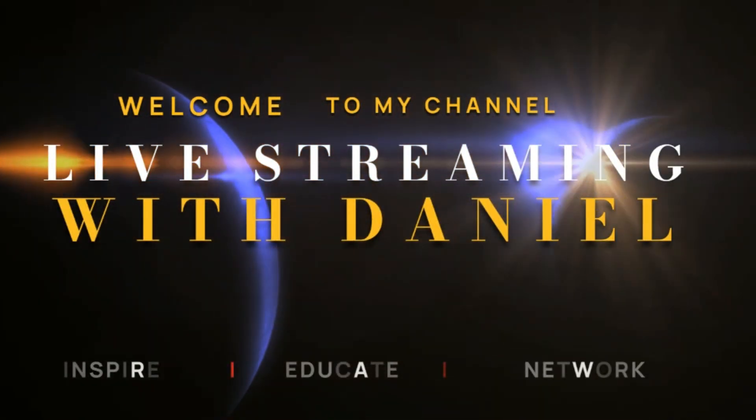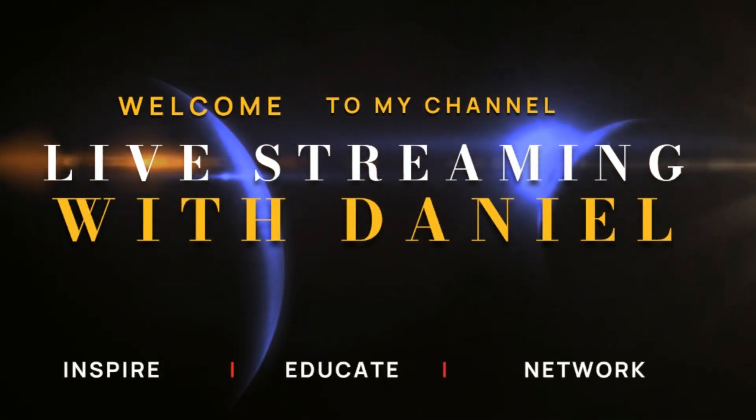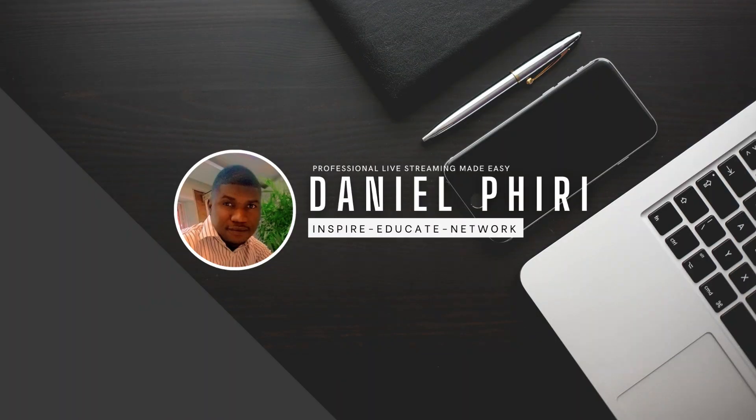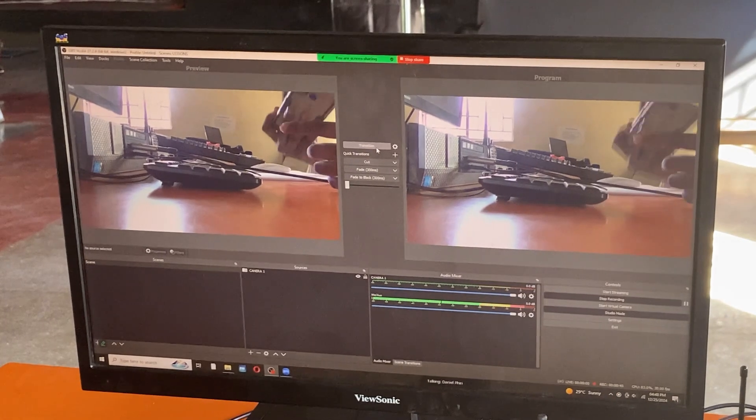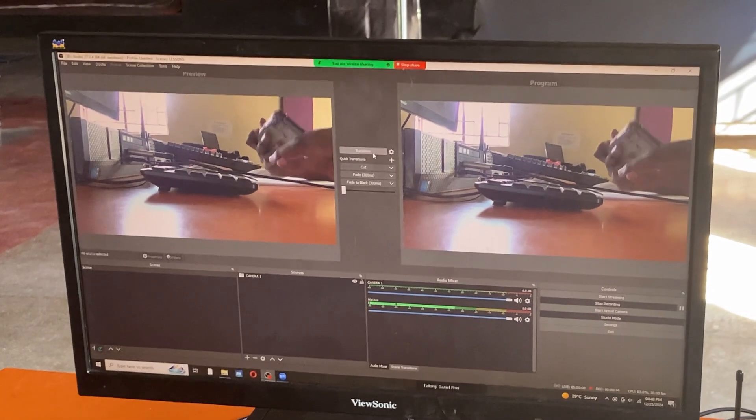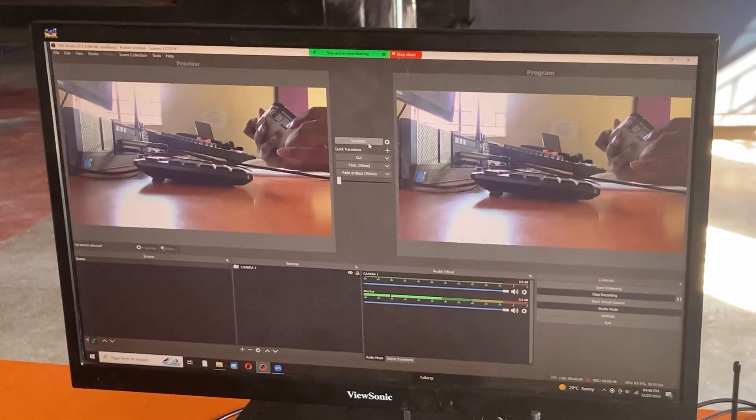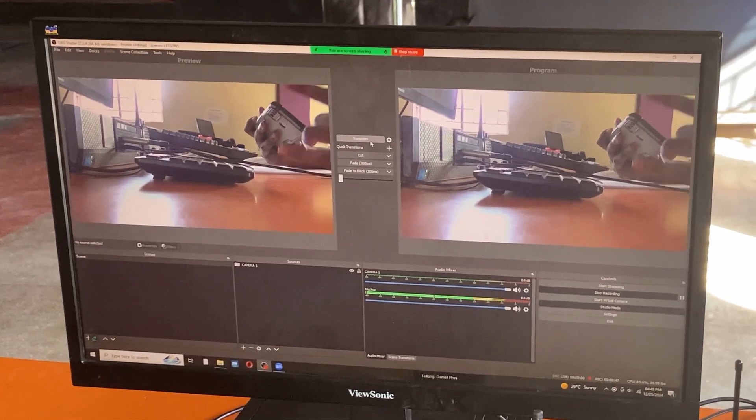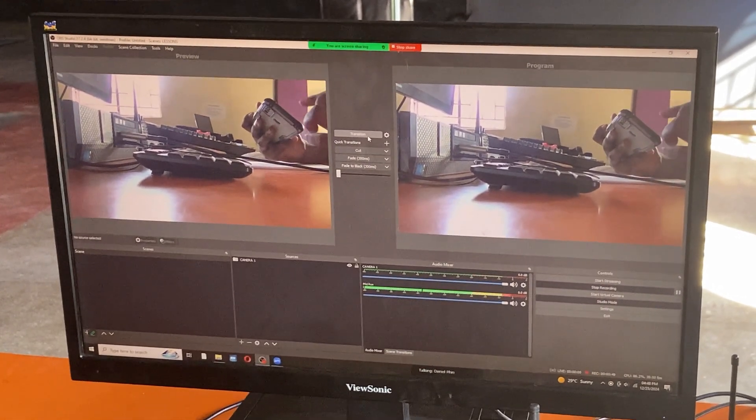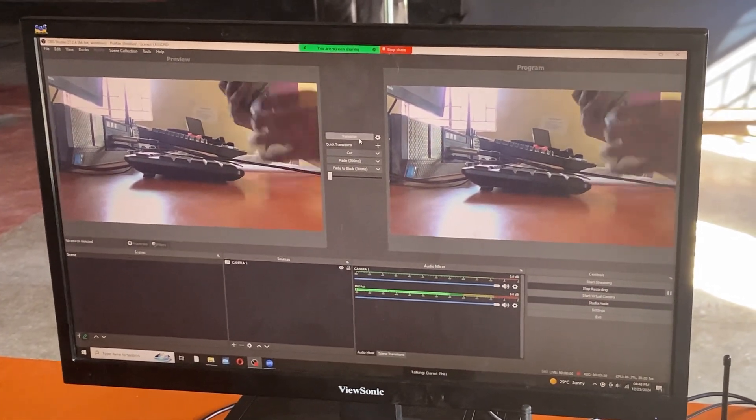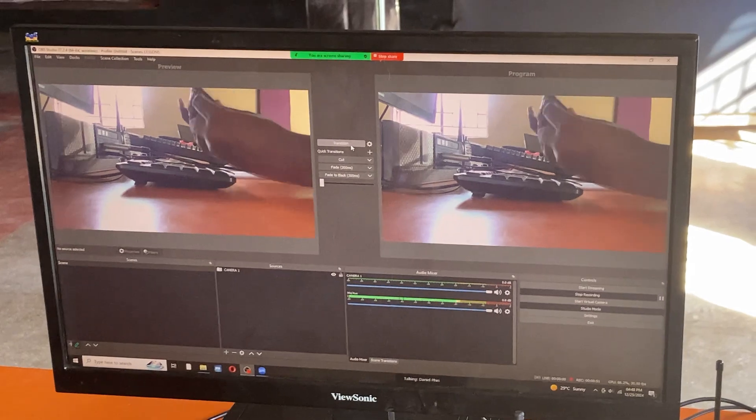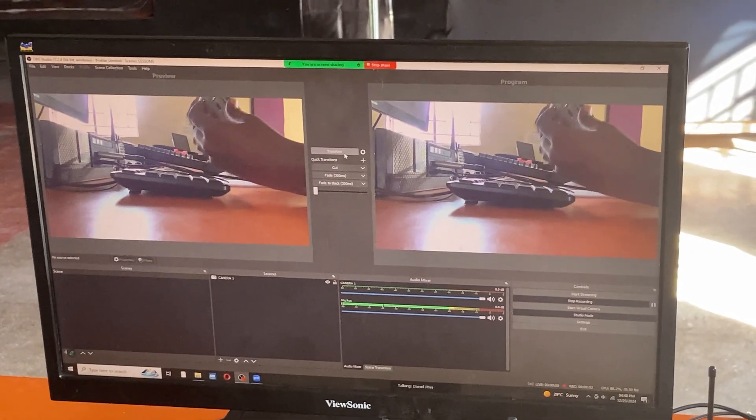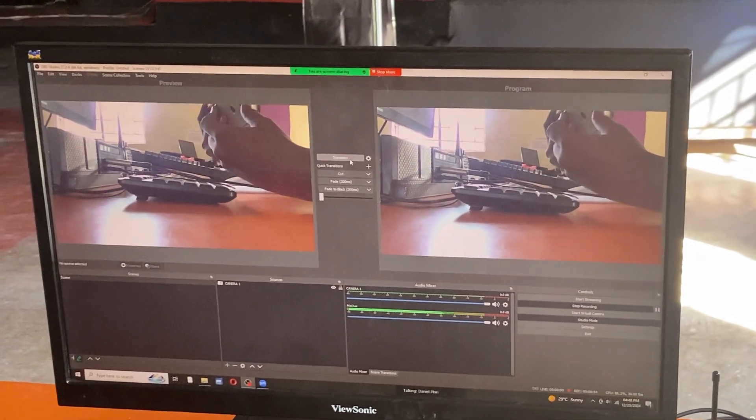Hey guys, in today's tutorial I'll be showing you how to connect your phone as a camera into OBS, how to connect your mobile phone as a camera source in OBS.